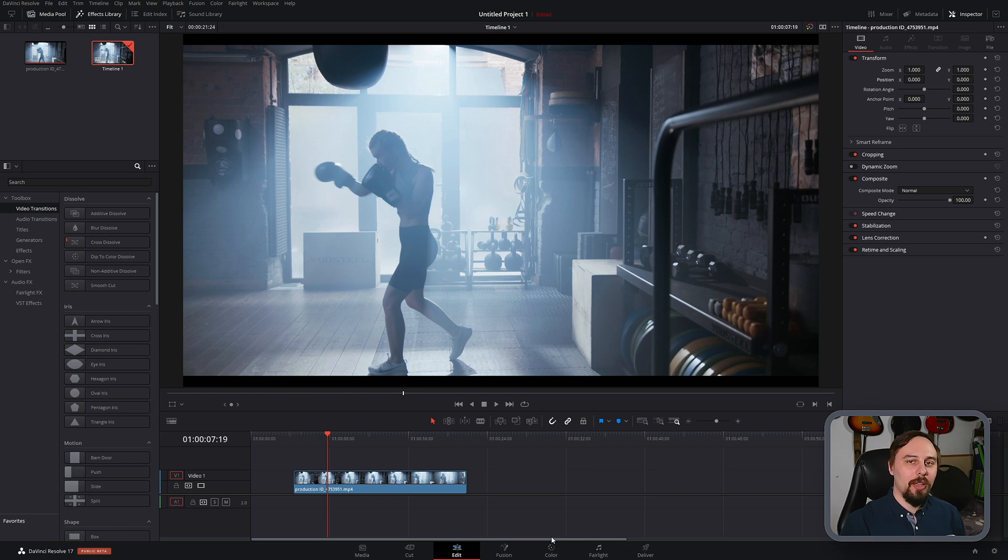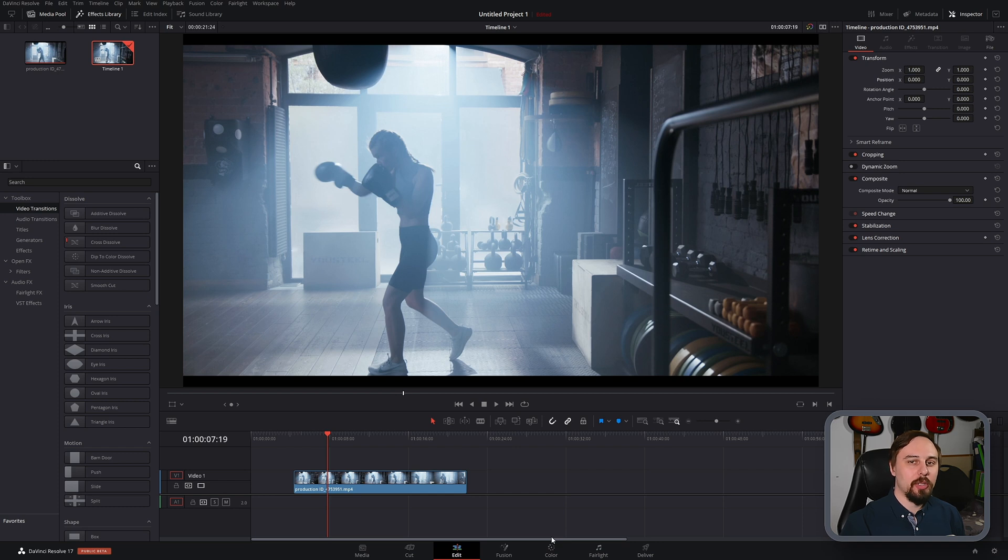Alright, welcome back everybody. So today I'm going to show you how you can create that dream-like disoriented effect in DaVinci Resolve. Without further ado, let's get right into the video.